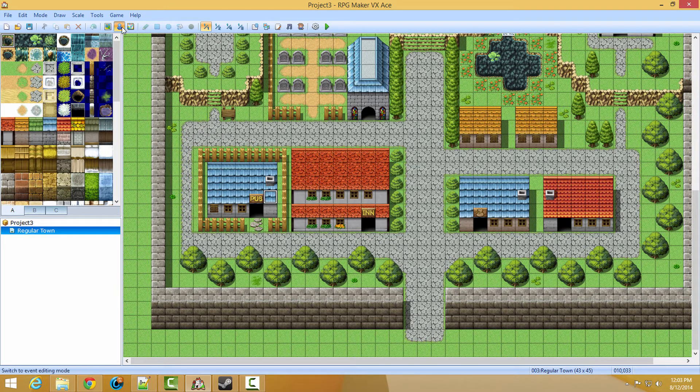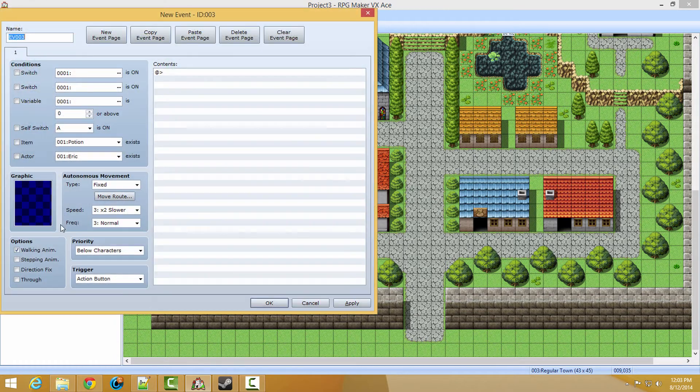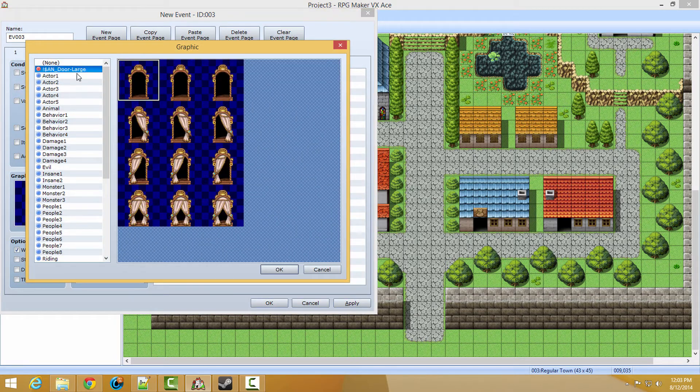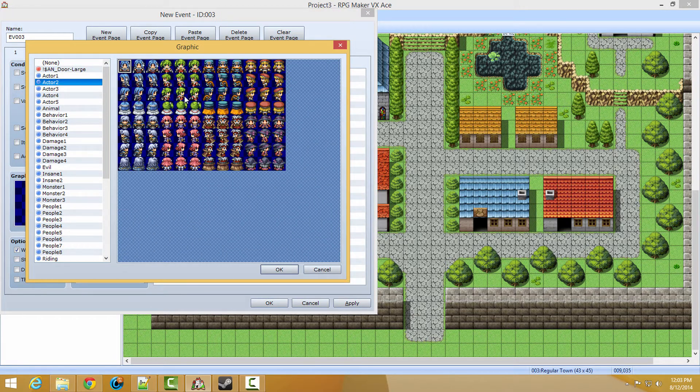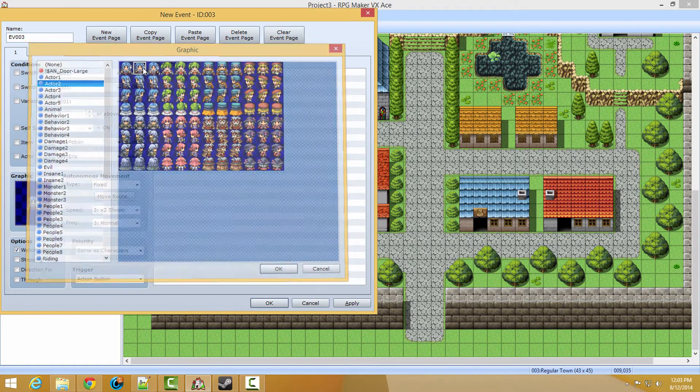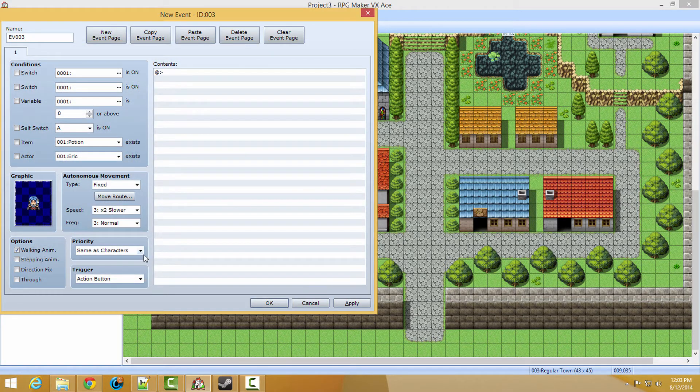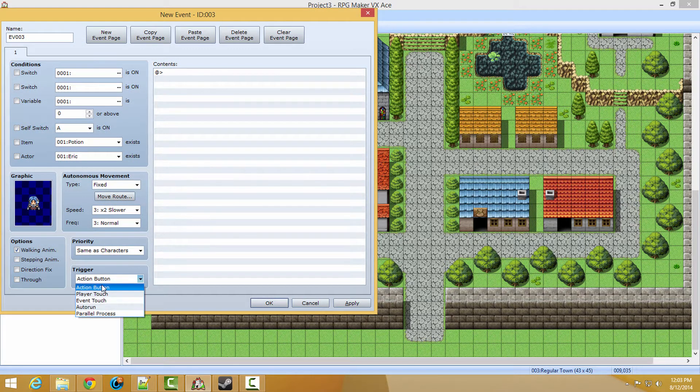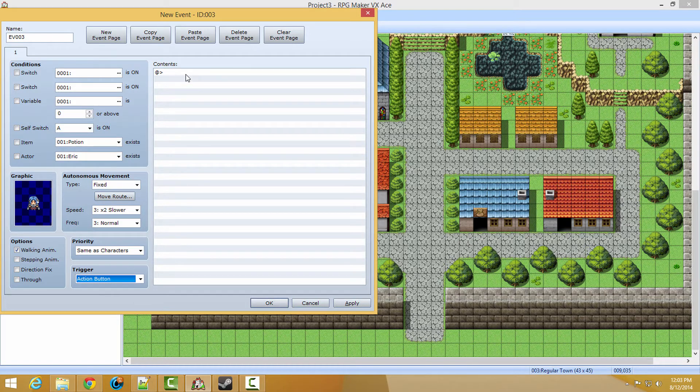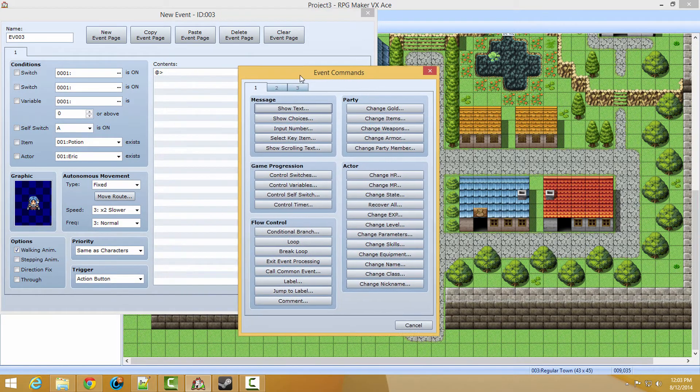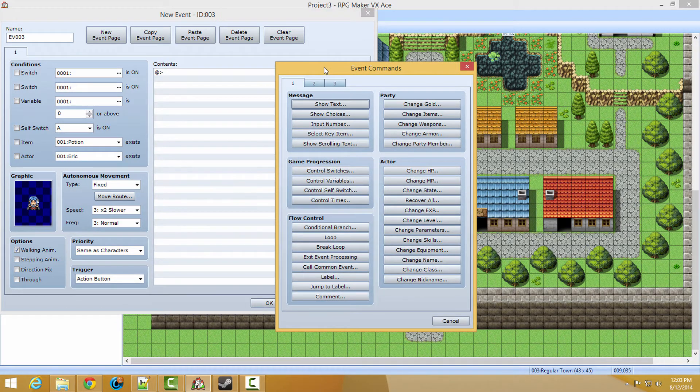So to do this, you want to go to the events layer. You want to place a little person or something, or a little device next to the room that you want the password to be in. Next, we are going to set it to action button. And then we are going to double click here to add a new event command.